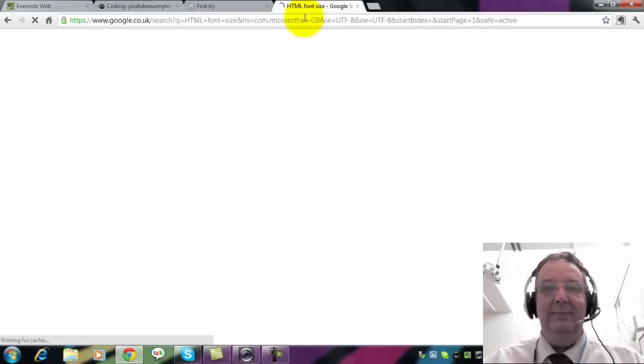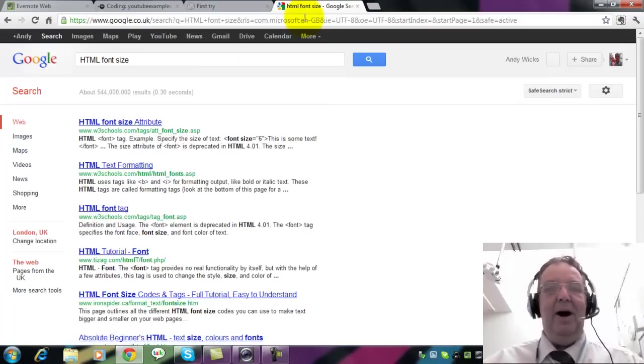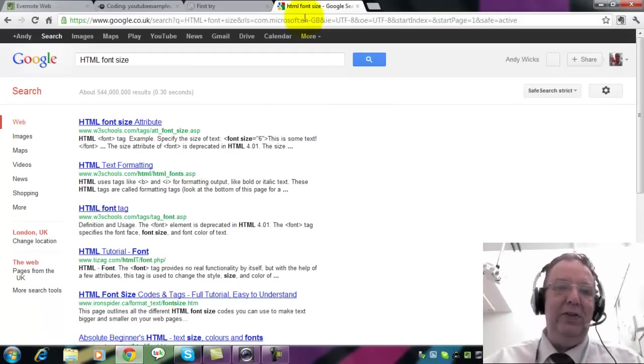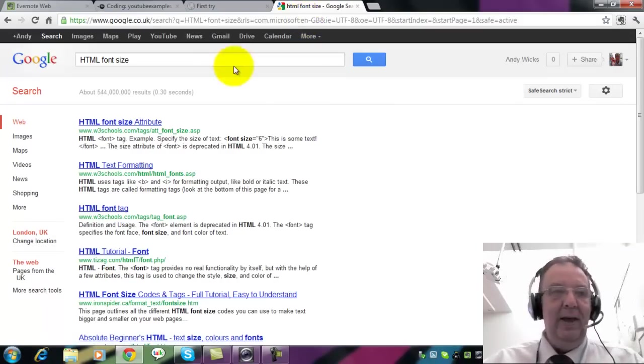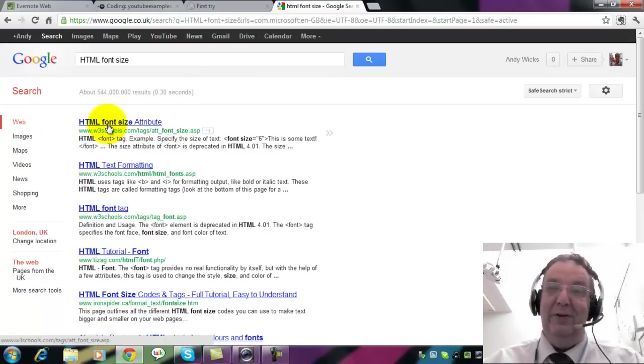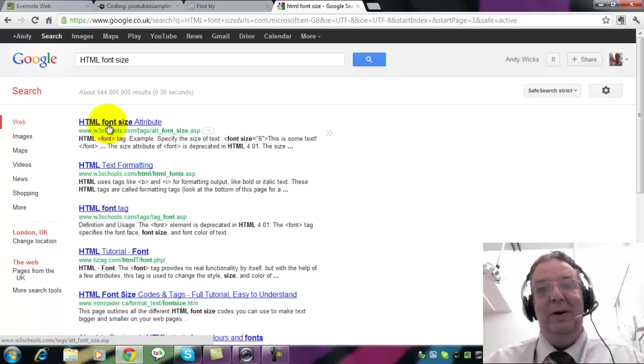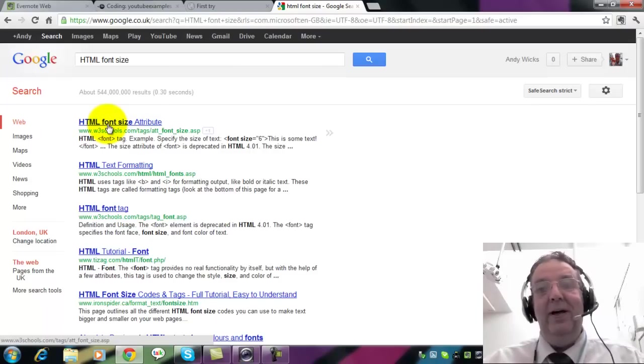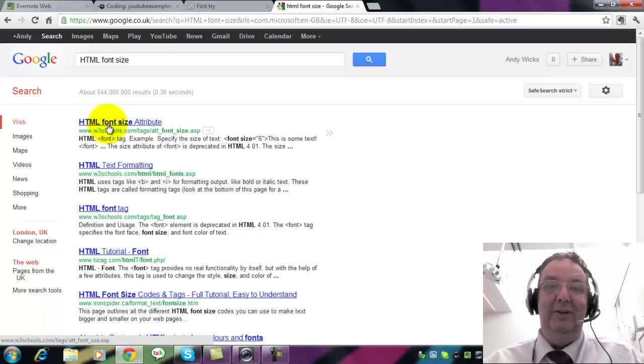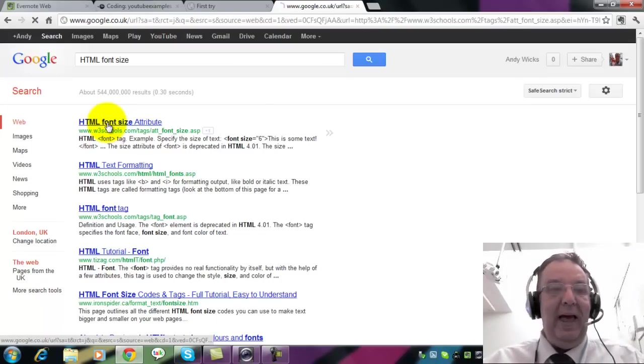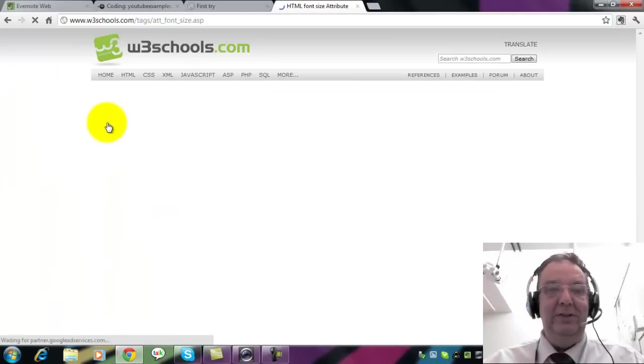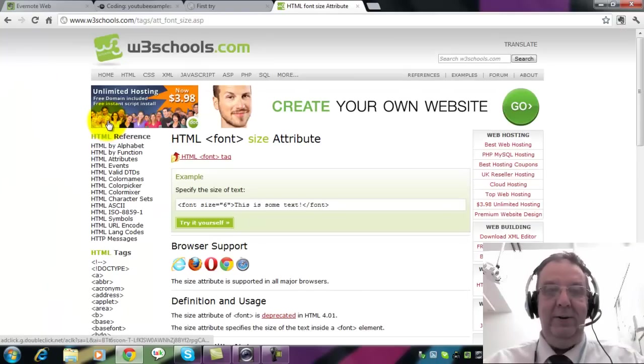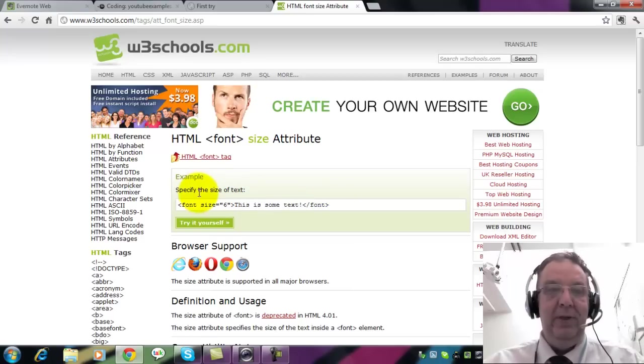The first one is from W3Schools and I happen to know that W3Schools is an excellent source for all web programming stuff. W3 are the people who created the internet, who set HTML and so on, and their materials are really good. So HTML font size attribute takes me to the web page and look, here is a piece of code that I'd actually like to use.